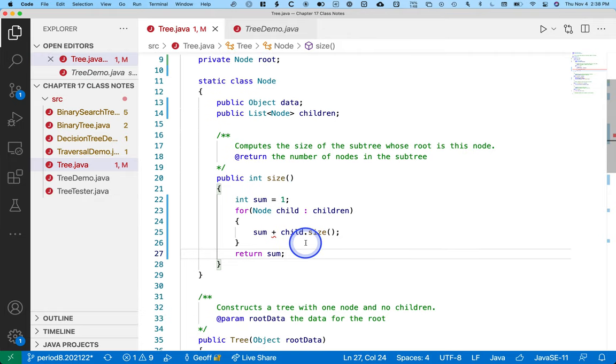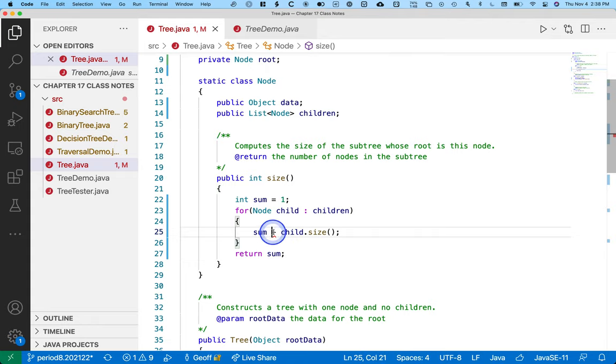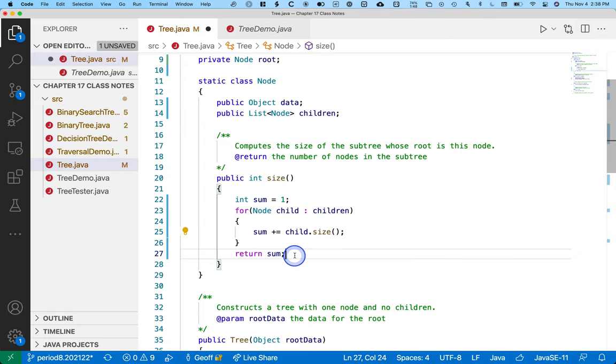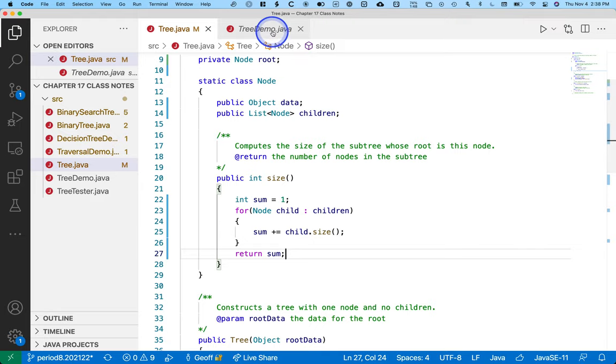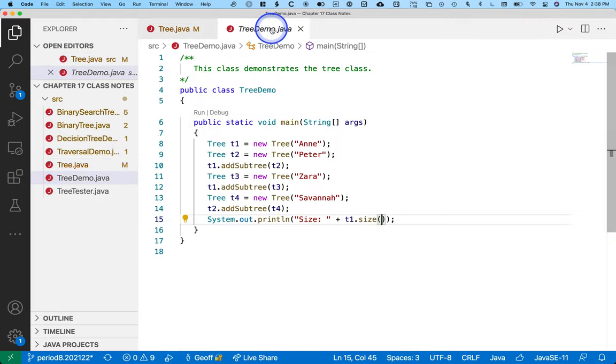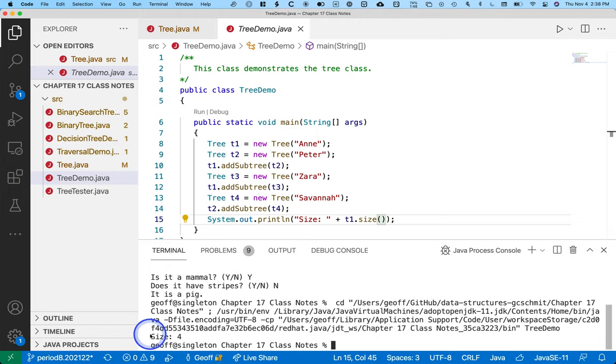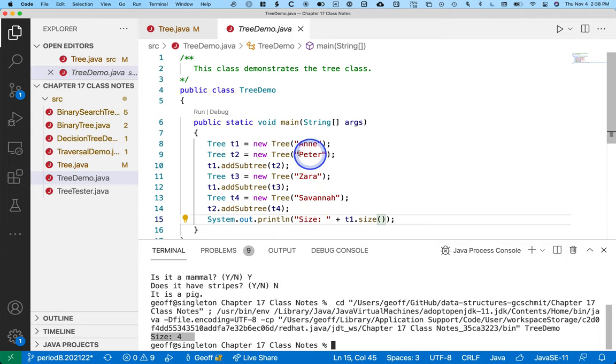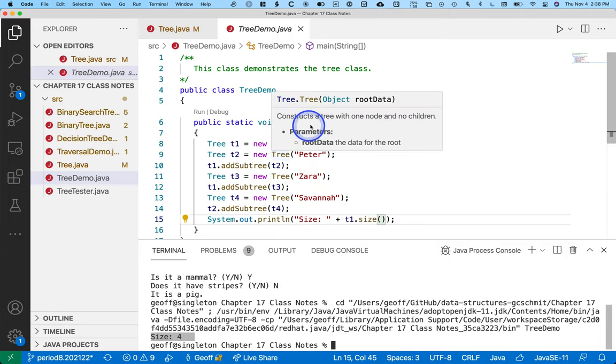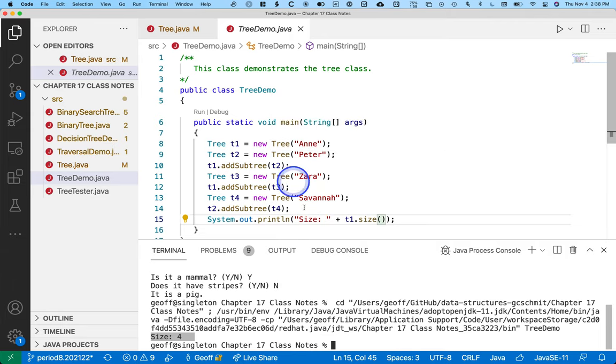Question, yes? It is plus equals, thank you, typo. There we go. Now it even compiles. Excellent. Let's run tree demo as a little example. It prints, size is four. So it built this tree, calculated the size of the tree rooted at Anne, said there were four nodes in the tree. Perfect.